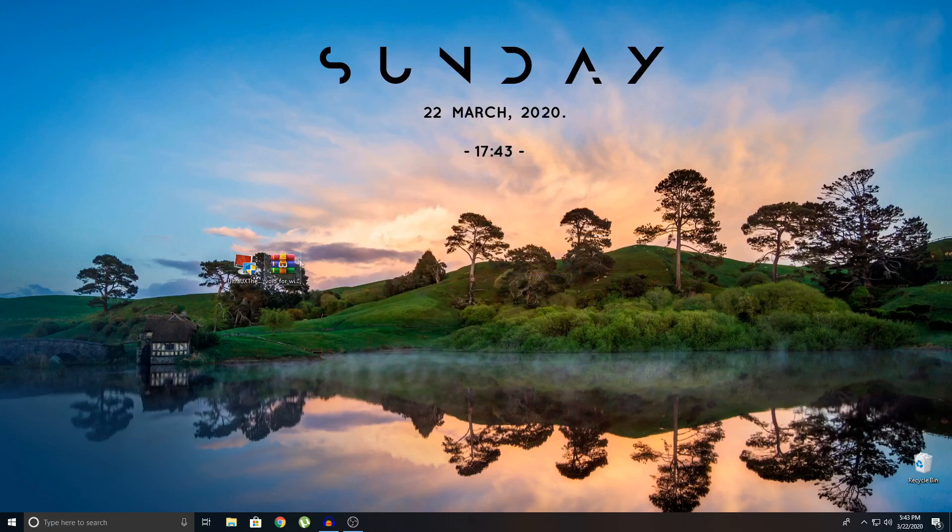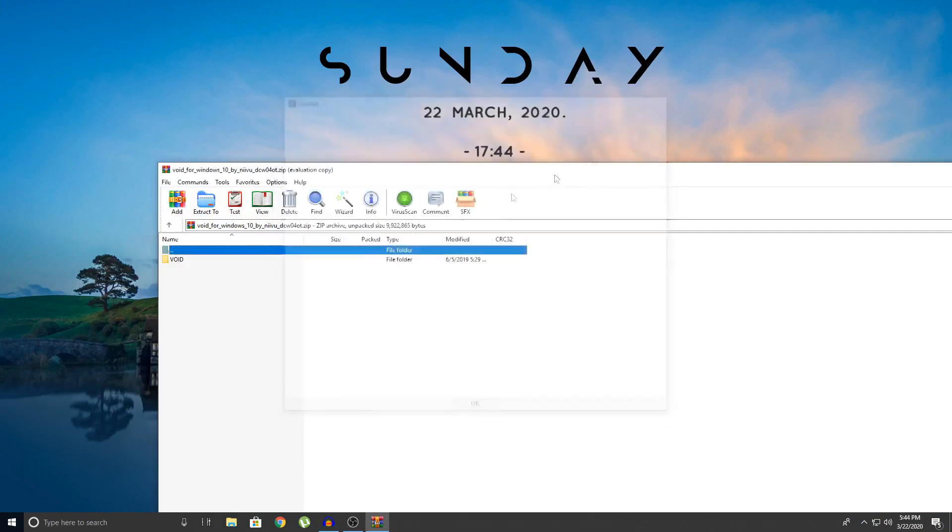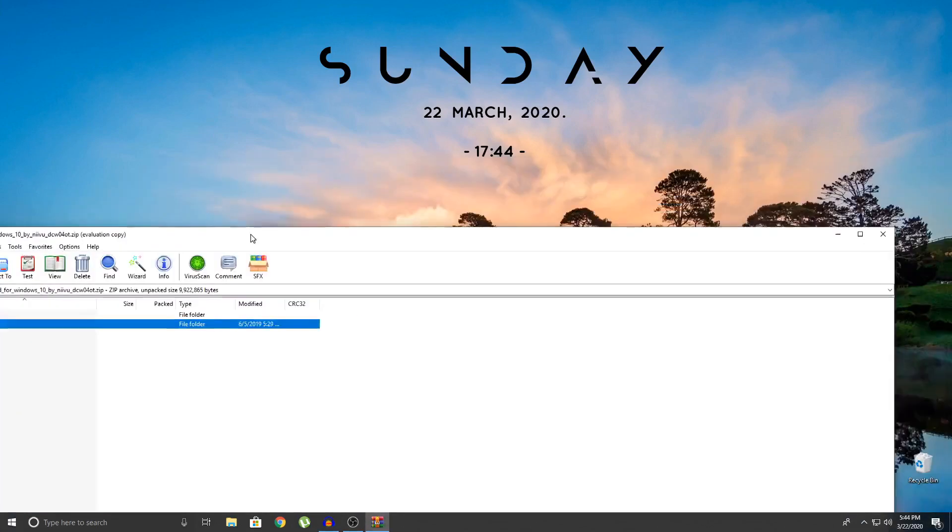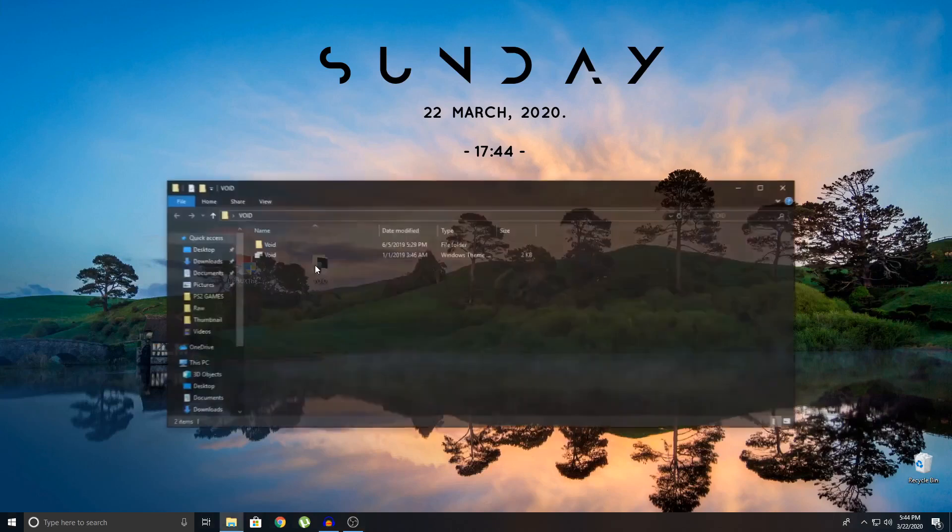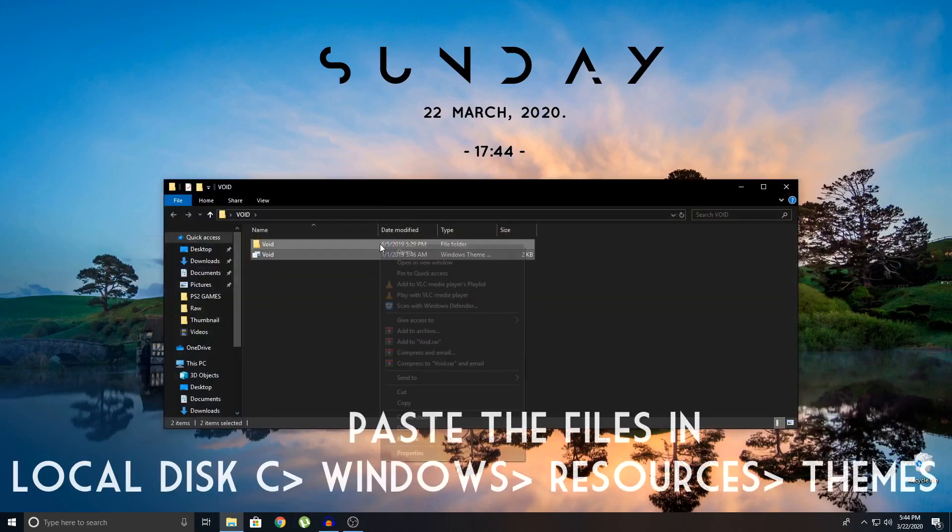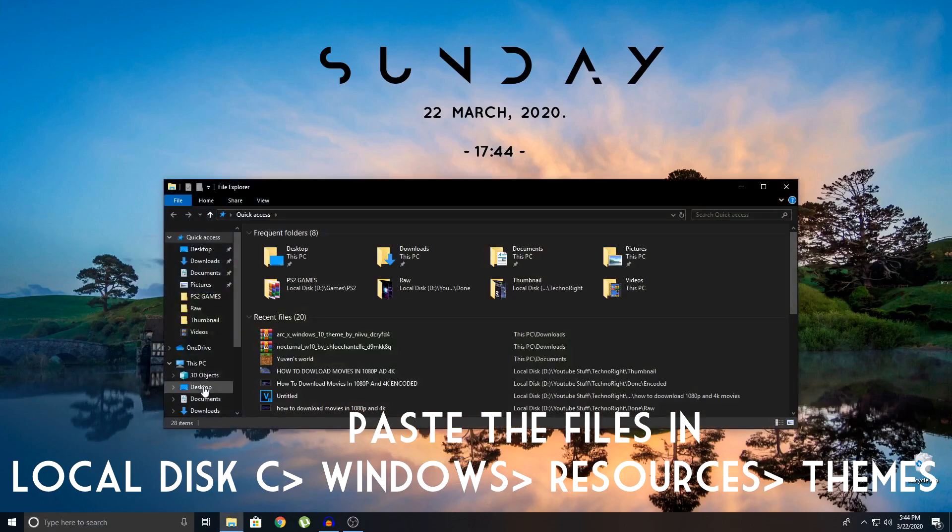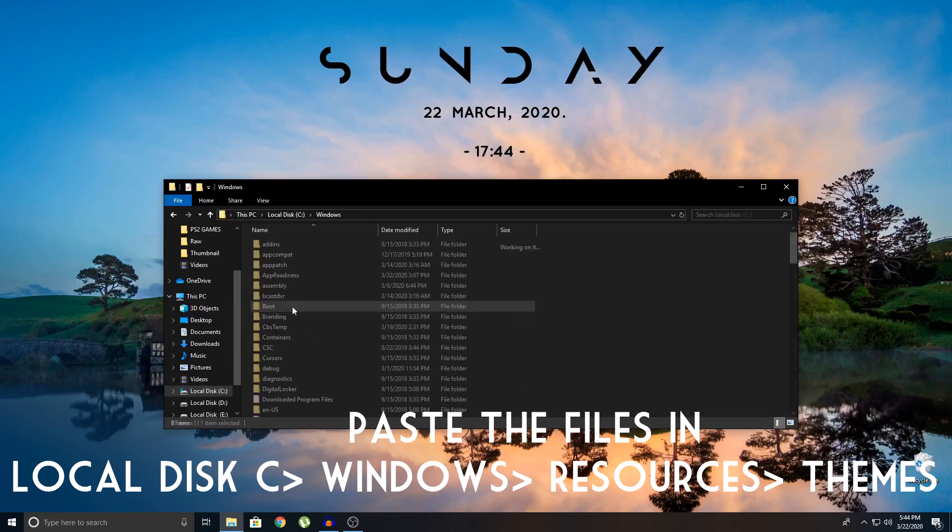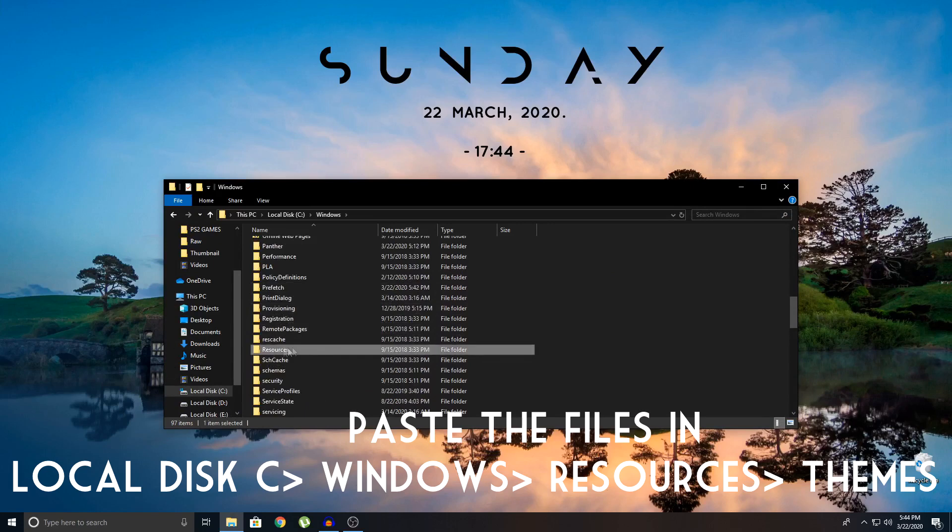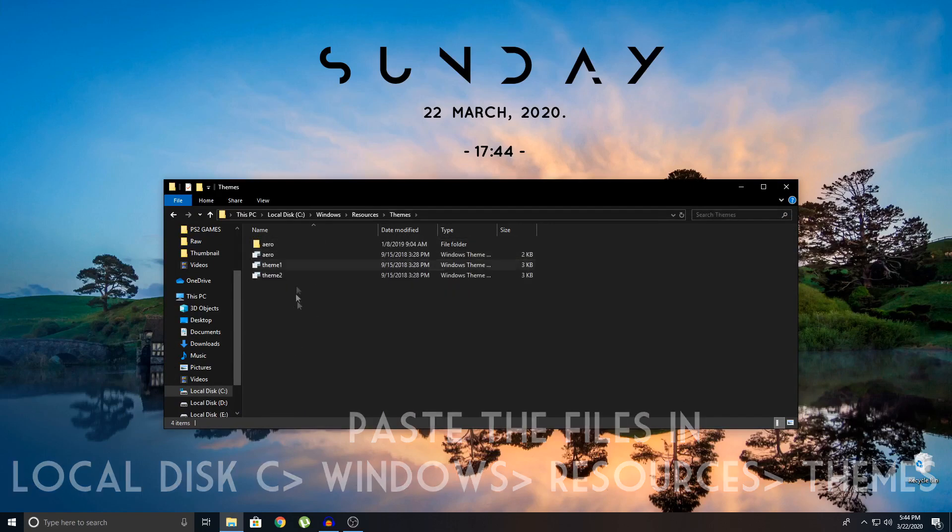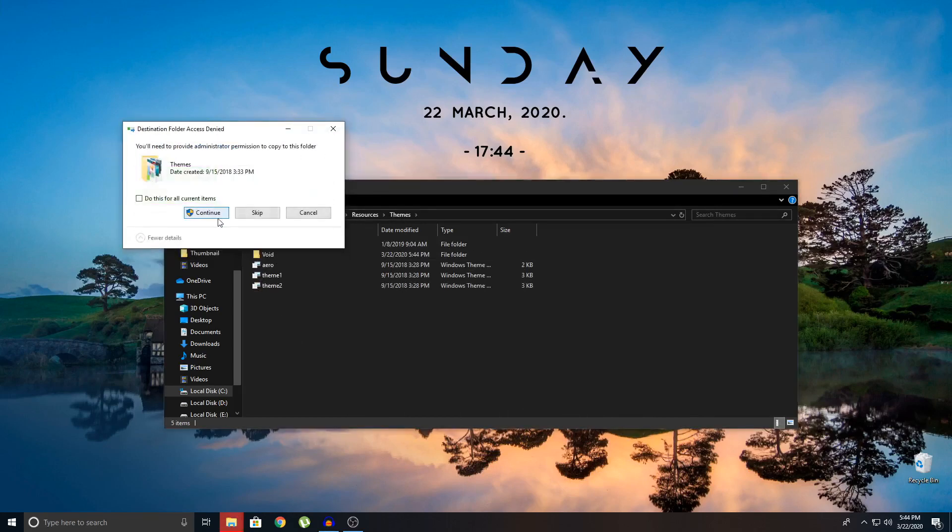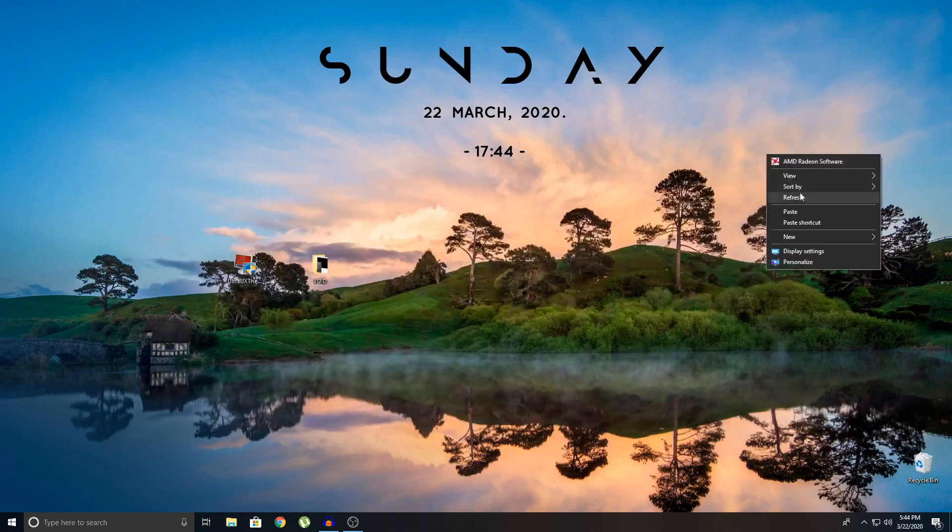So now what you're going to do is you're going to extract your theme folder. Just going to extract it to the desktop. You don't need this anymore. So you can see I have two files here. So I'm just going to copy these two files. And I'm going to go to my C drive. Go to my Windows. And then search for resources here. You can see here it says resources. Then go to themes. And paste the both files here. Continue. Both files are pasted. And that's about it guys.